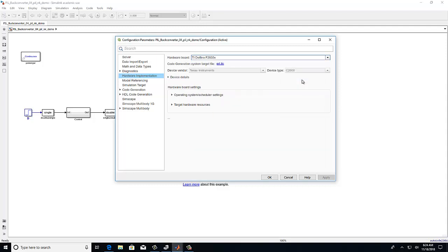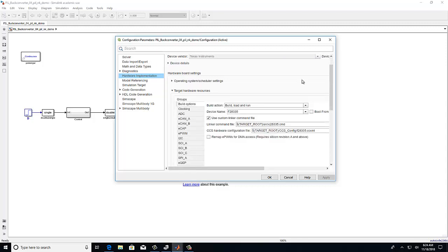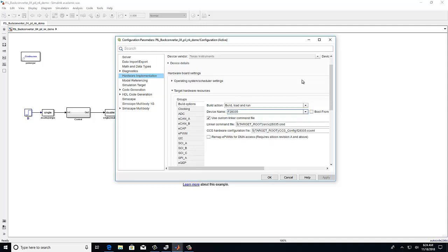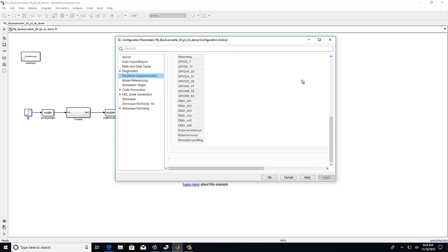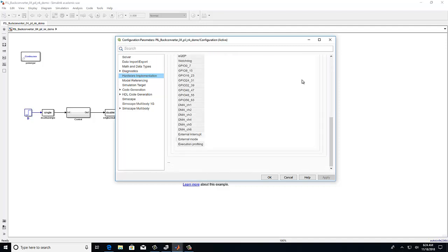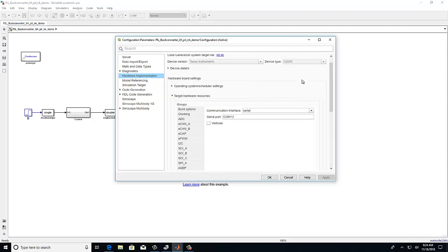Still under hardware implementation, we will select target hardware resources. And select again the correct device name, F28335 in our case. And still under this tab, we will select external mode to set up our serial communication.